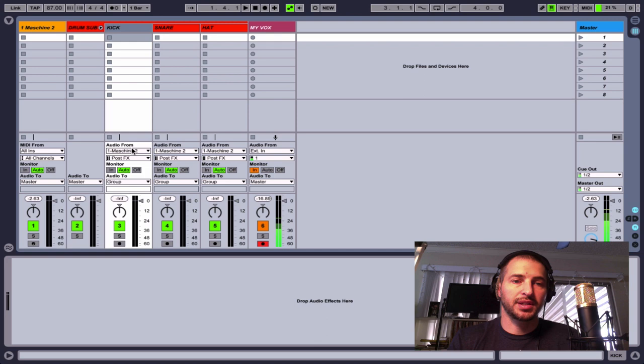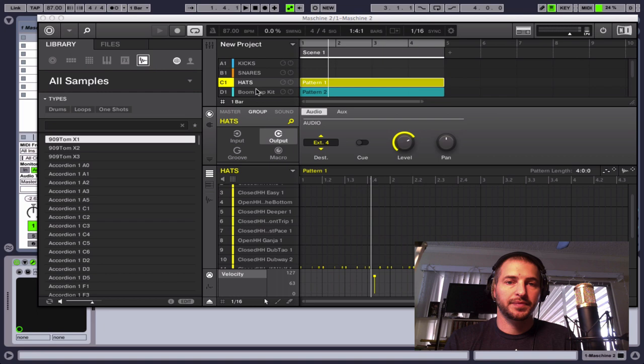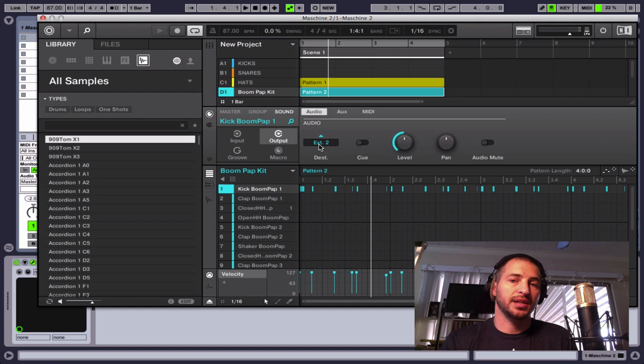You go to choose audio from, and we'll choose the Machine track that we have here. And then after Machine, you want to click this dropdown menu and where it says Machine out two. Now we want to choose Machine out two for our kick because we sent kick out of Machine here on audio two, on external two. So if I go to the sound level, you see the destination external two for the kick.